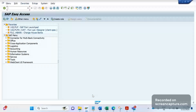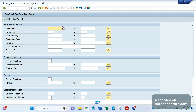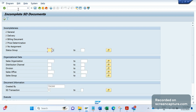For example, I can use VA05 or VA05N to list out all the open orders. If I want to see the list of incomplete sales orders - wherever we see in the order completion log - I can simply go to T-code V.02, which displays the list of incomplete sales orders. Similarly, V.03 for incomplete inquiries, V.04 for quotations, V.05 for scheduling agreements, and V.06 for incomplete contracts.